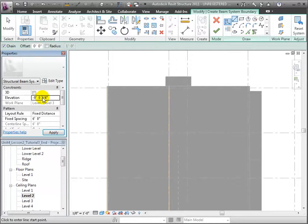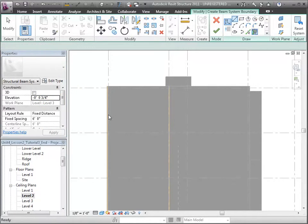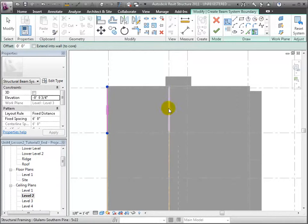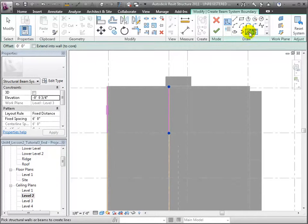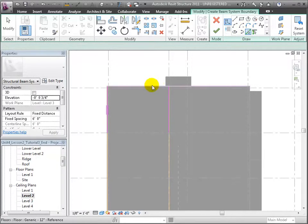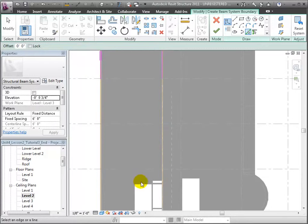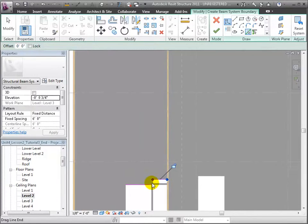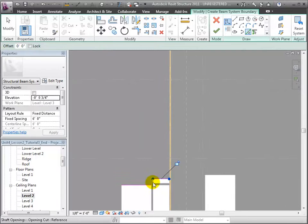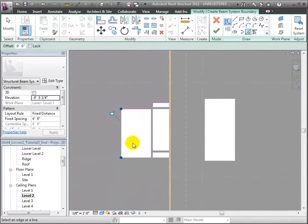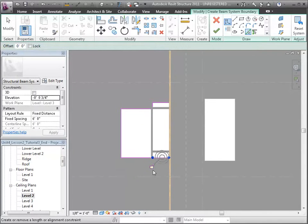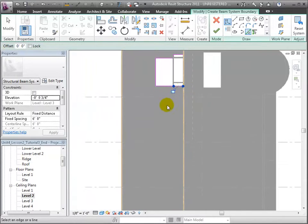To draw the boundary for our system, let's choose the Pick Supports tool and click on the beams we placed. Then we can choose the Pick Line tool and select edges of the floor slab to draw the other boundaries. We'll be careful to go around the Atrium and Elevation shafts.